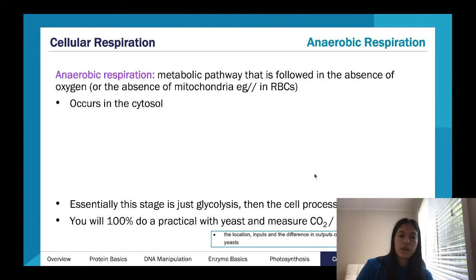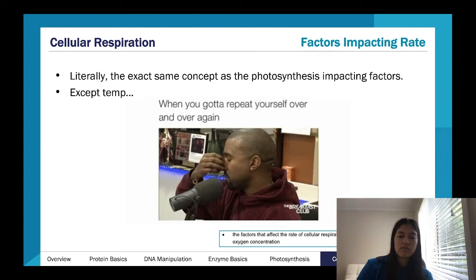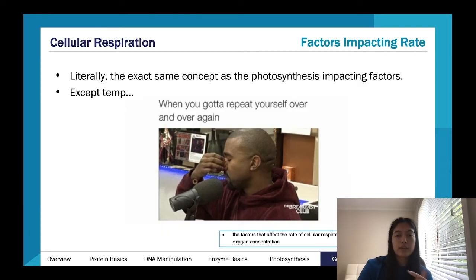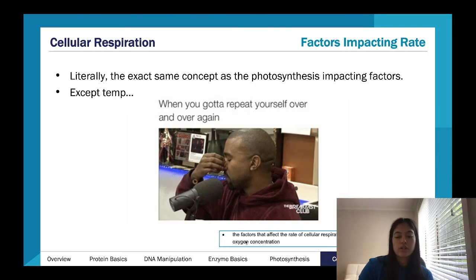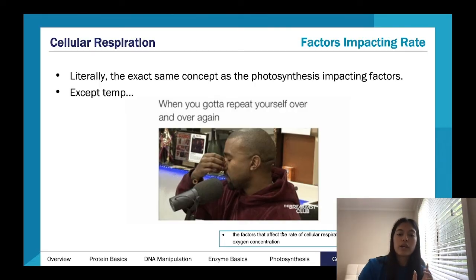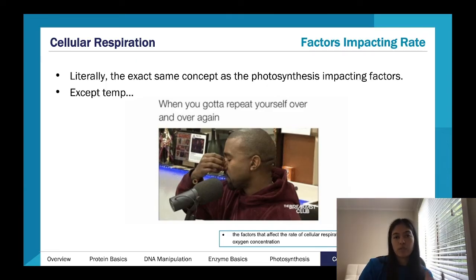The rate graphs work the same way as photosynthesis. Temperature and glucose availability follow the same pattern — glucose is a substrate so you get a plateau. With oxygen concentration, it's an input so you also get a plateau, but be aware of switching from aerobic to anaerobic at low oxygen concentrations.